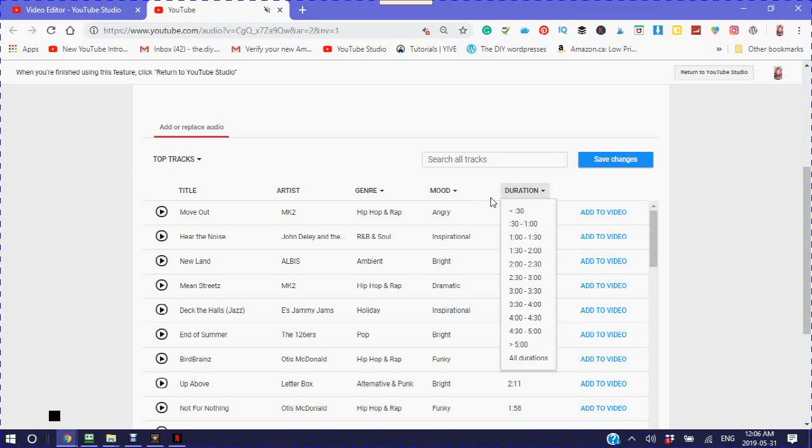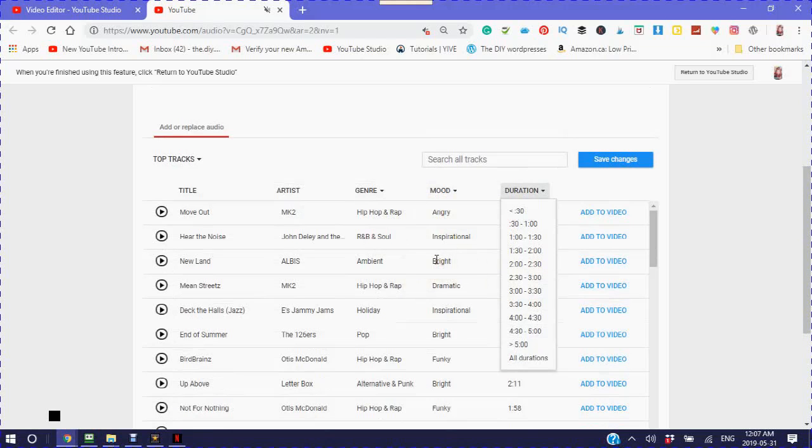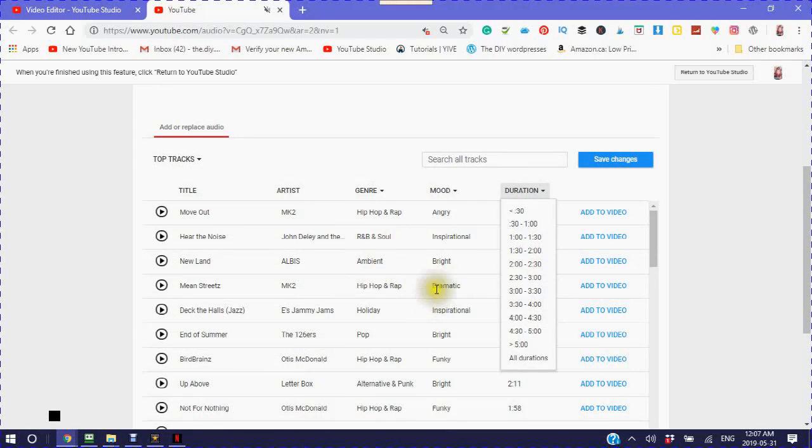So keep that in mind when you are looking at doing an introduction for a channel trailer. However, a lot of choices here, so you probably will be able to find something. If you can't find something that is perfect for your project, there are other places on the internet, and I am going to be doing a tutorial on the other places, but just basically look for Creative Commons music.